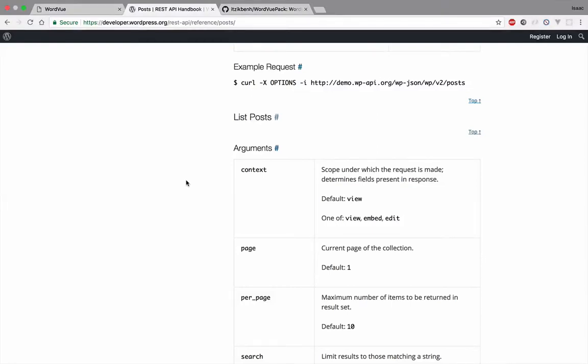Hello, this is Isaac, and in this tutorial I'm going to show you how you can fetch posts from the WordPress API with Vue.js. I'm also going to show you how you can paginate the results.